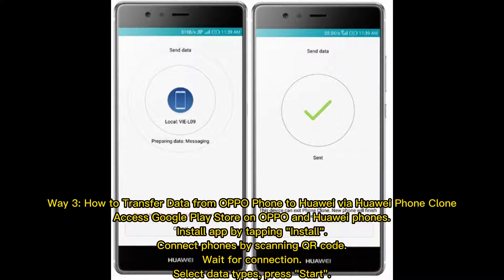Way three: how to transfer data from Oppo to Huawei using Huawei Phone Clone. Access the Google Play Store on both Oppo and Huawei phones and install the app by tapping Install. Connect the phones by scanning the QR code, wait for the connection, select your data types, then press Start.